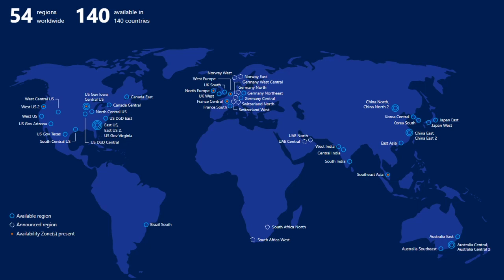Next, let's look at the regions themselves — this is continuously being updated. We currently have 54 regions worldwide, available in 140 countries, so there are lots of places where you can provision your workloads. A region is an area where Microsoft has created a very large data center, and as we go through demonstrations, you can provision into regions that make the most sense for you.